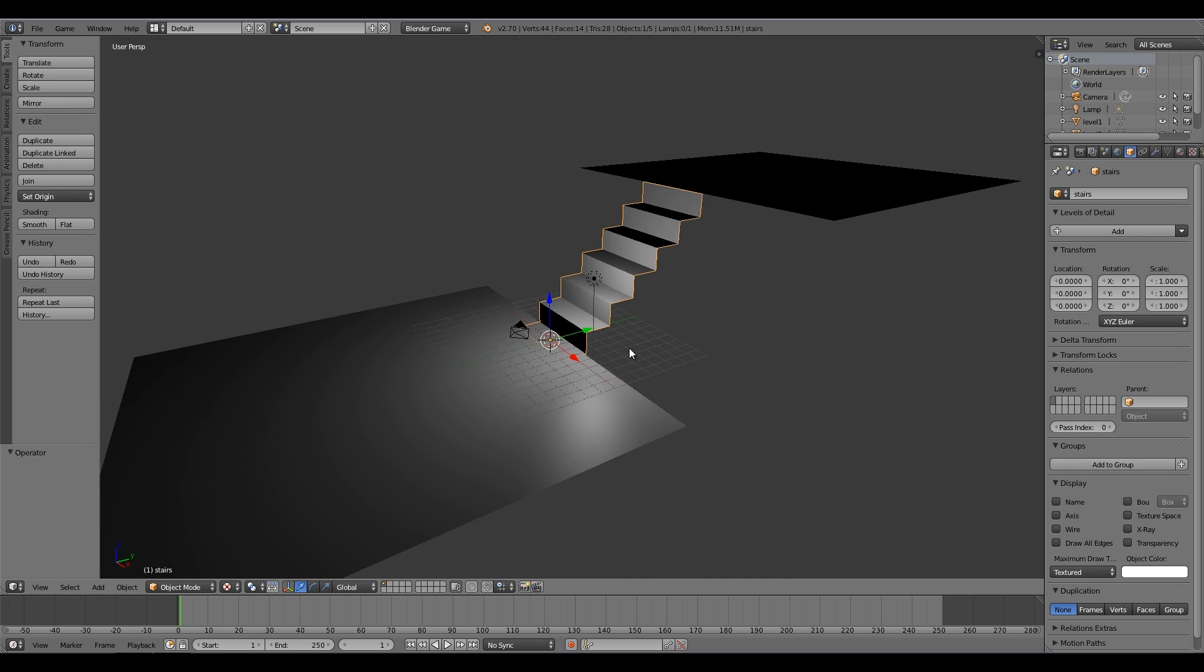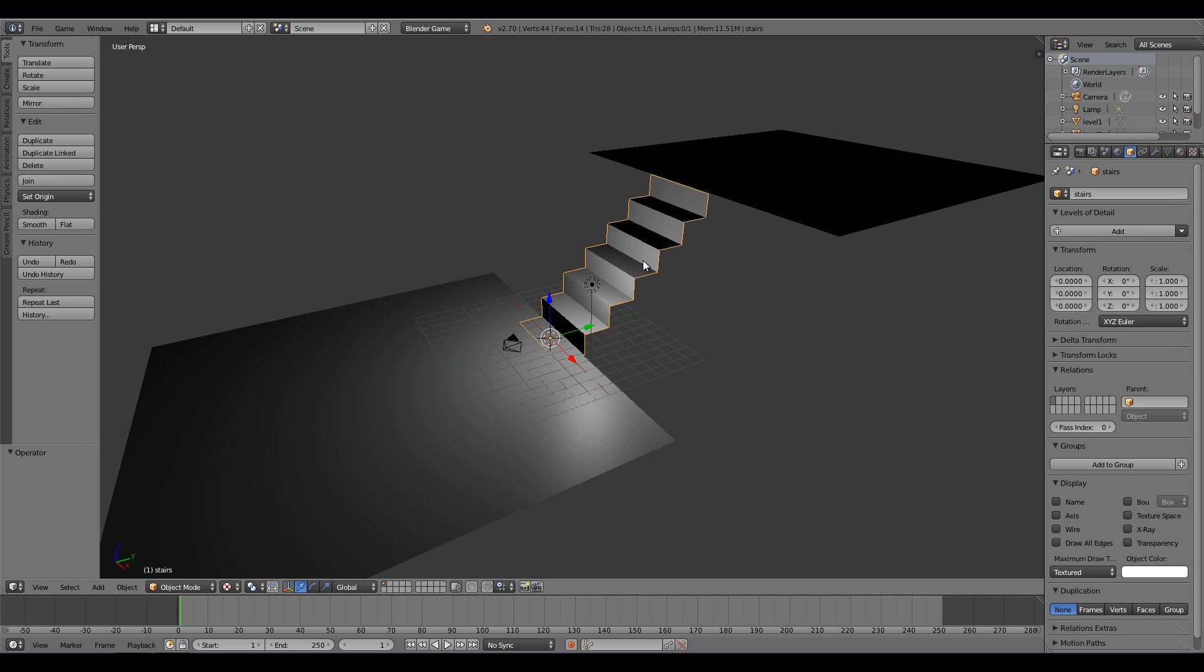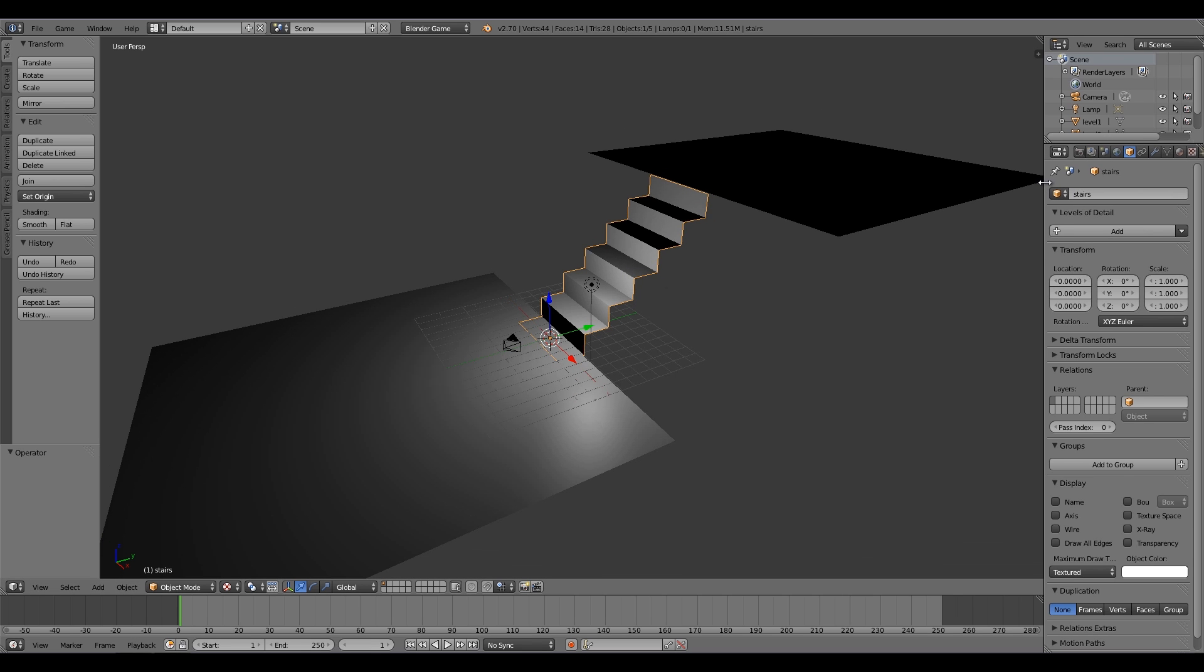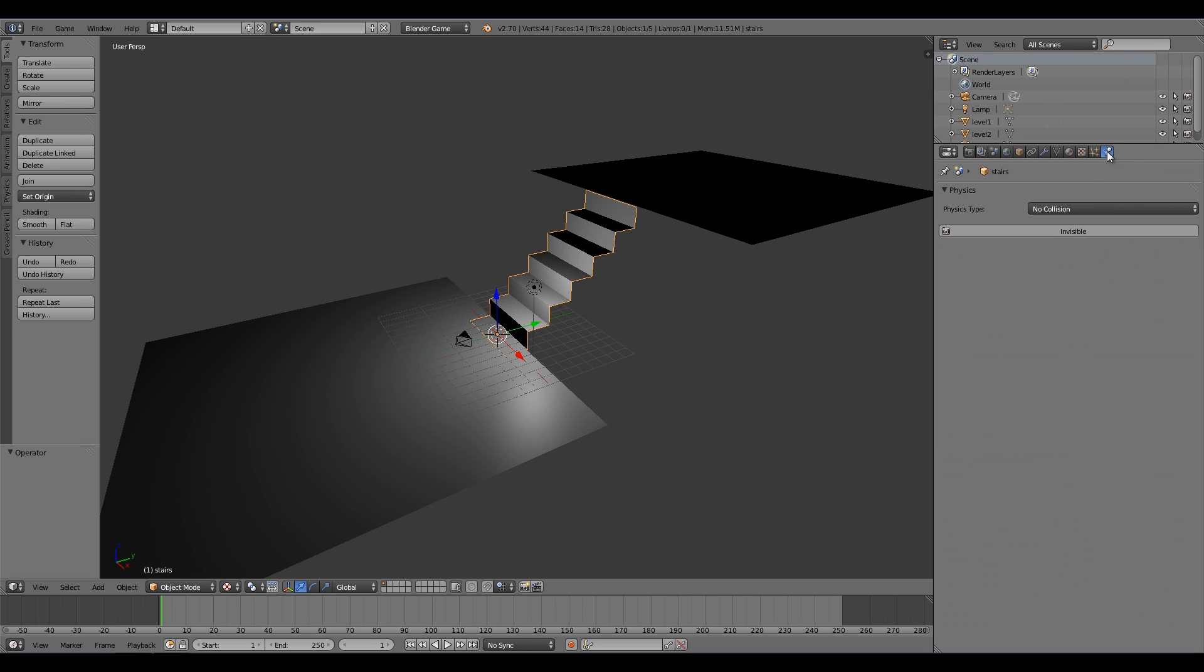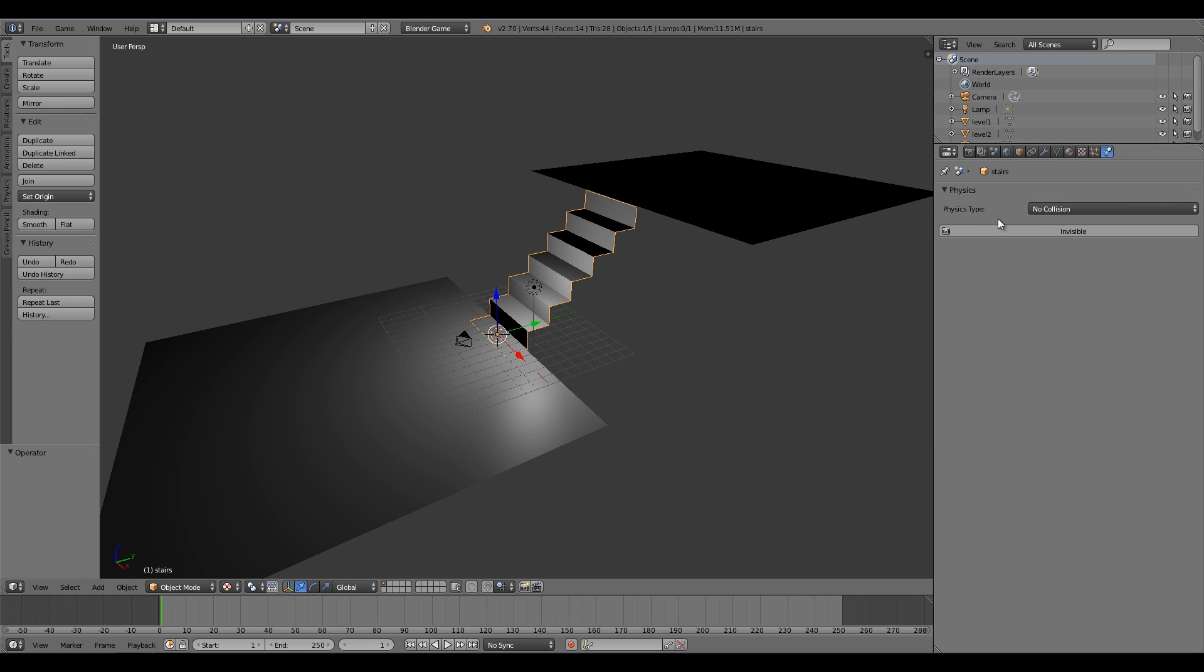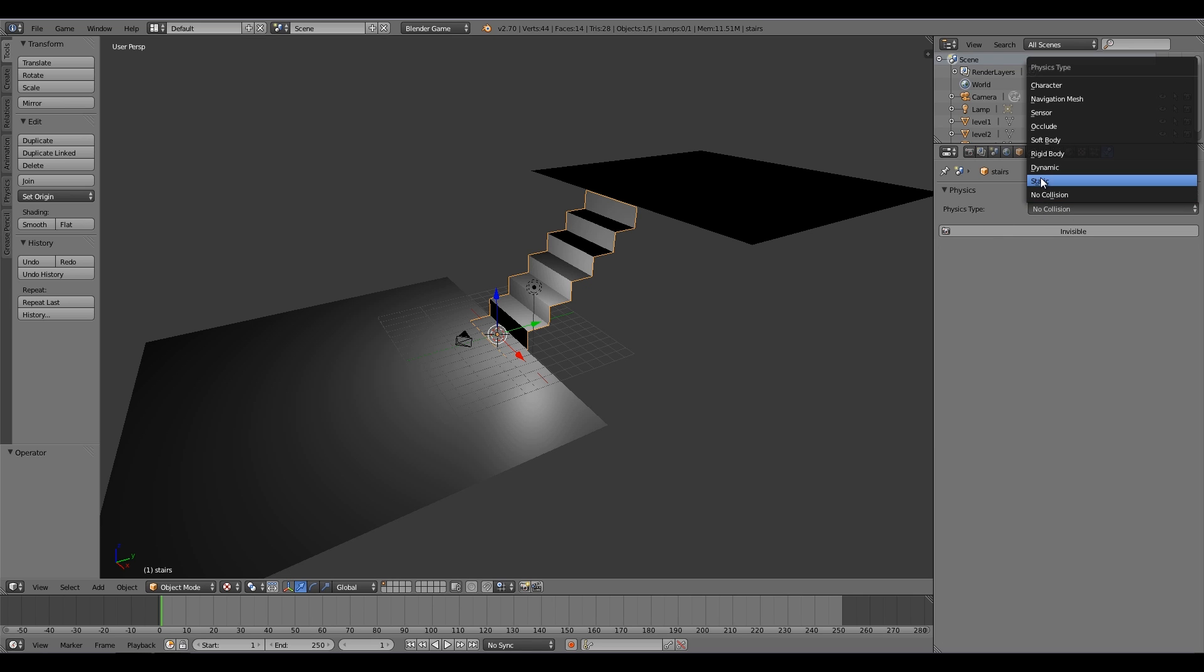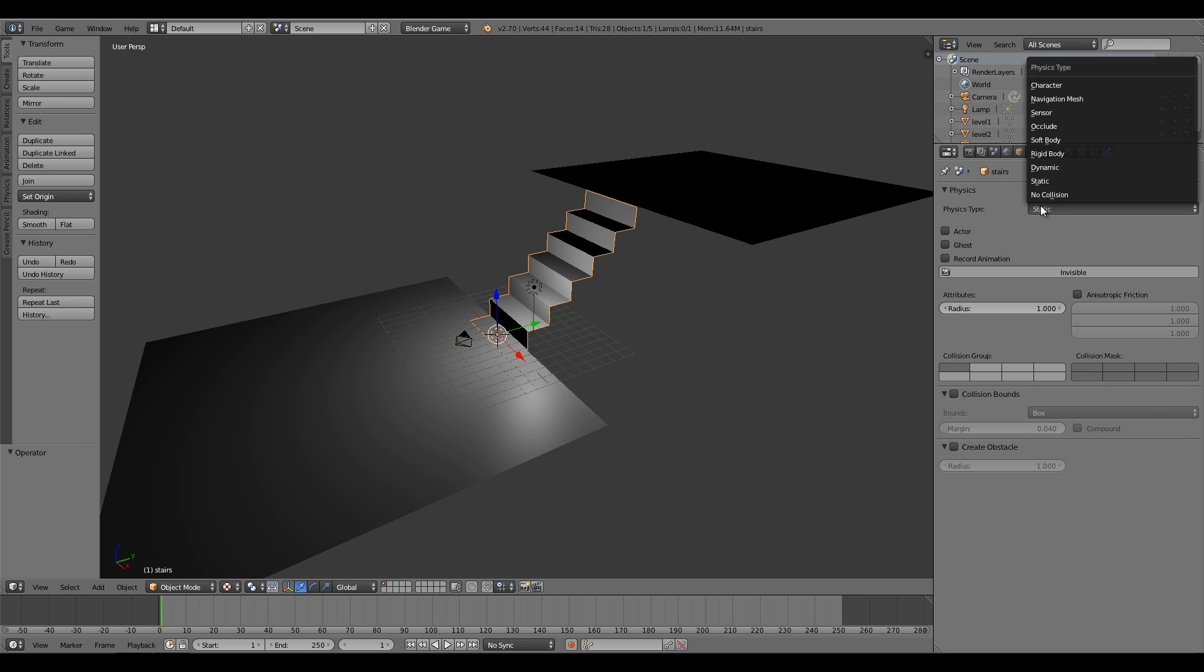So the best thing to do is with the stairs selected, make this window bigger over here and select the physics tab, then make sure it's on no collision. So if yours are set to static right now, what you need to do is over here change it to no collision.